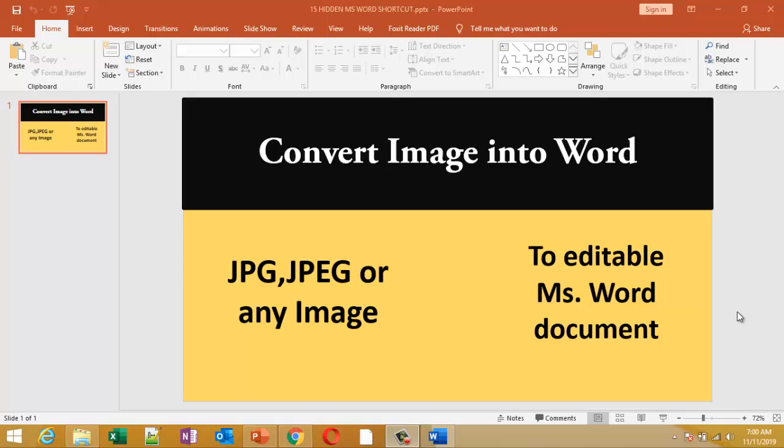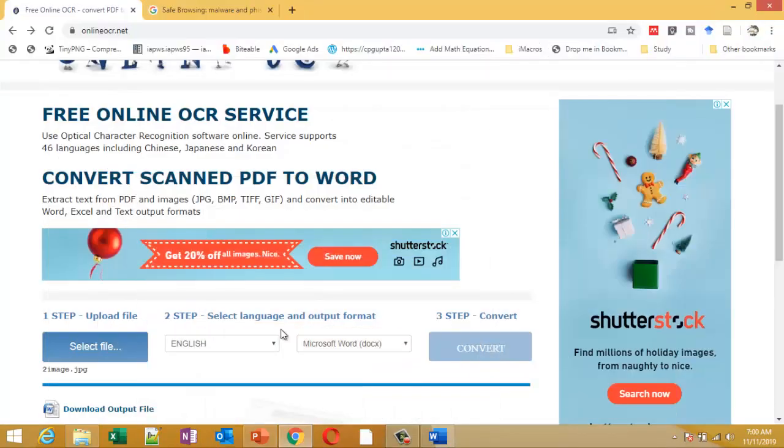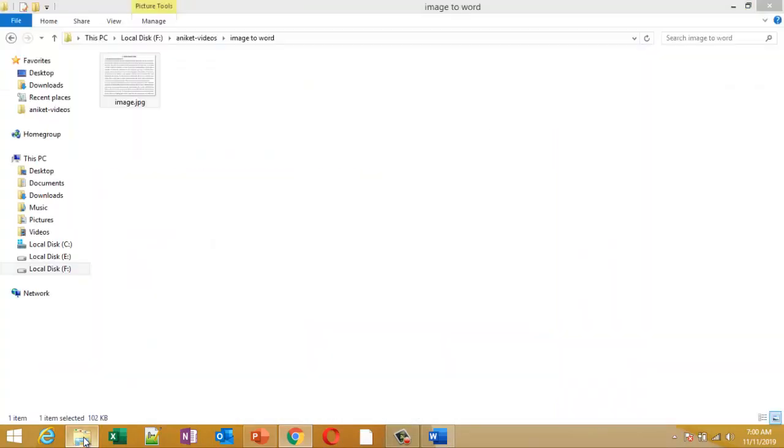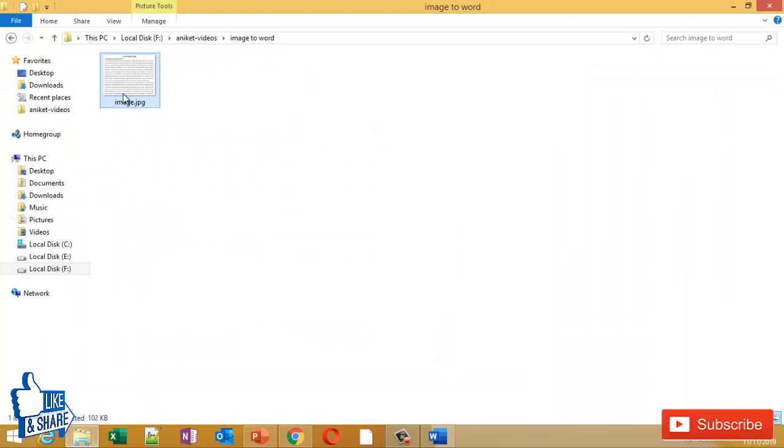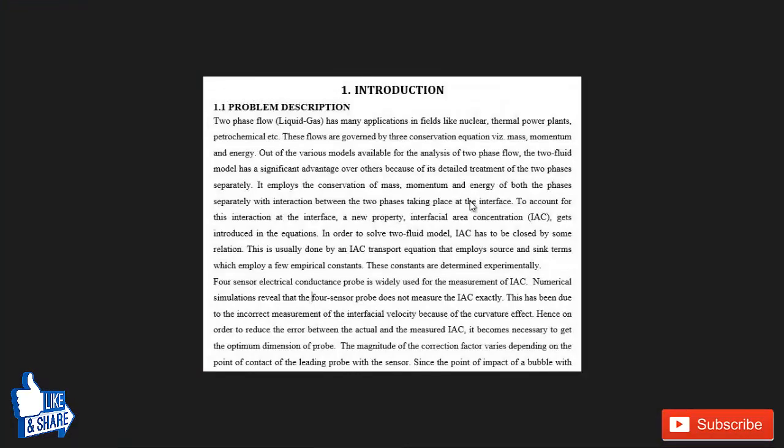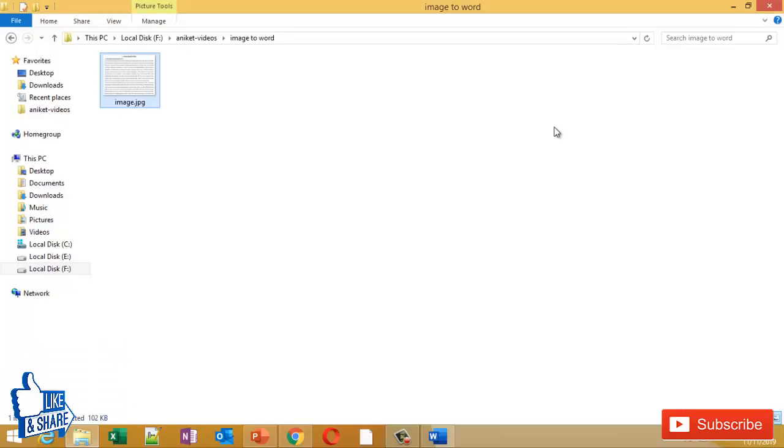Hello friends, welcome to this video. I've got a lot of queries about how to convert an image into an editable Word document, and this video is exactly about that. I'm going to show you how to convert an image—this is my sample image—into an editable Word document.